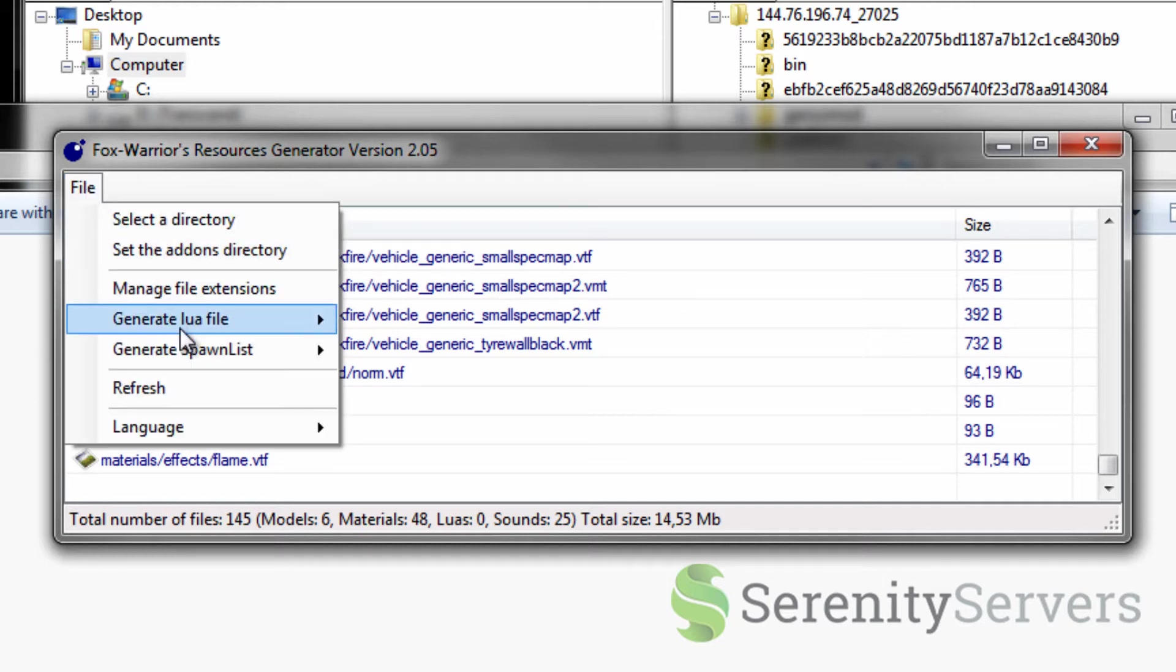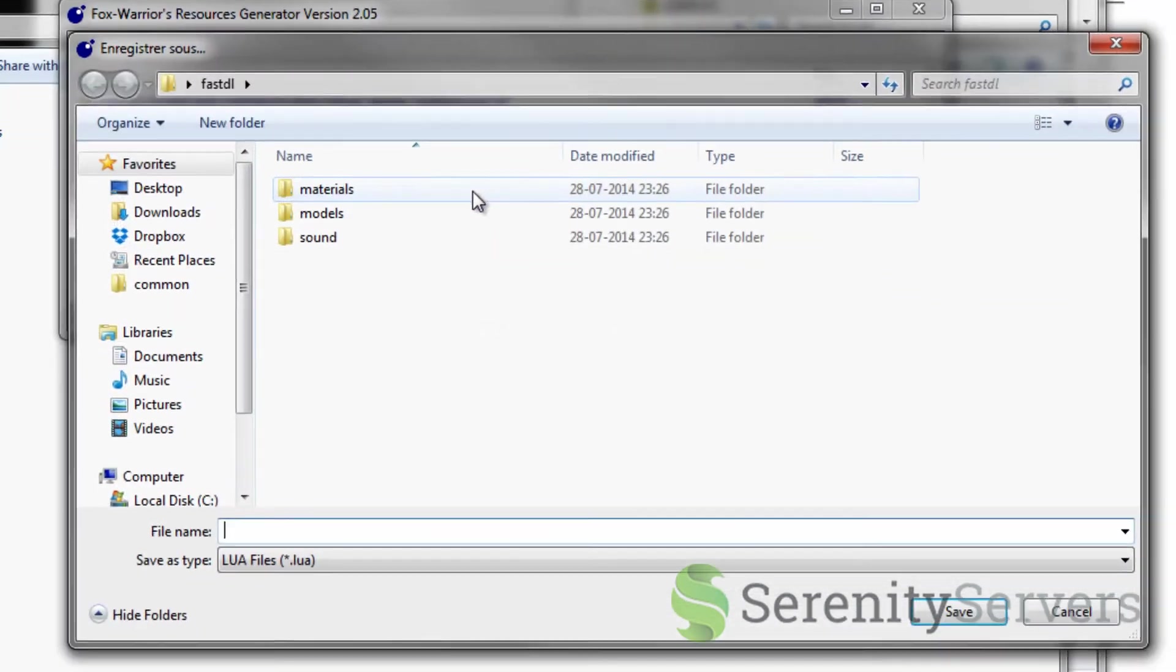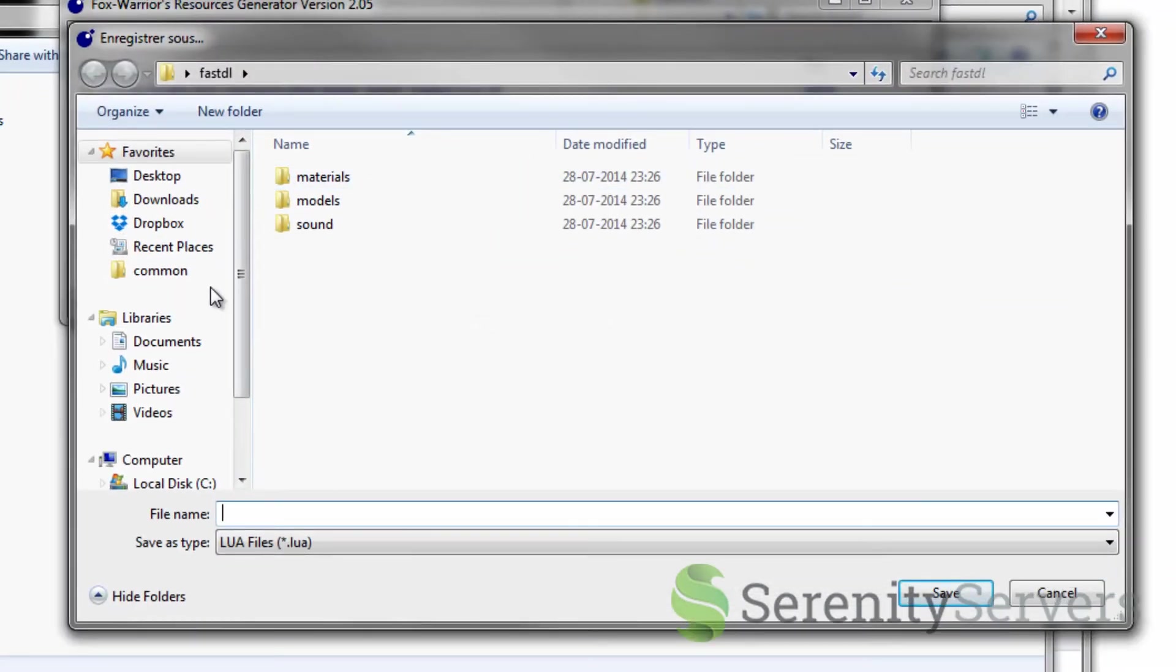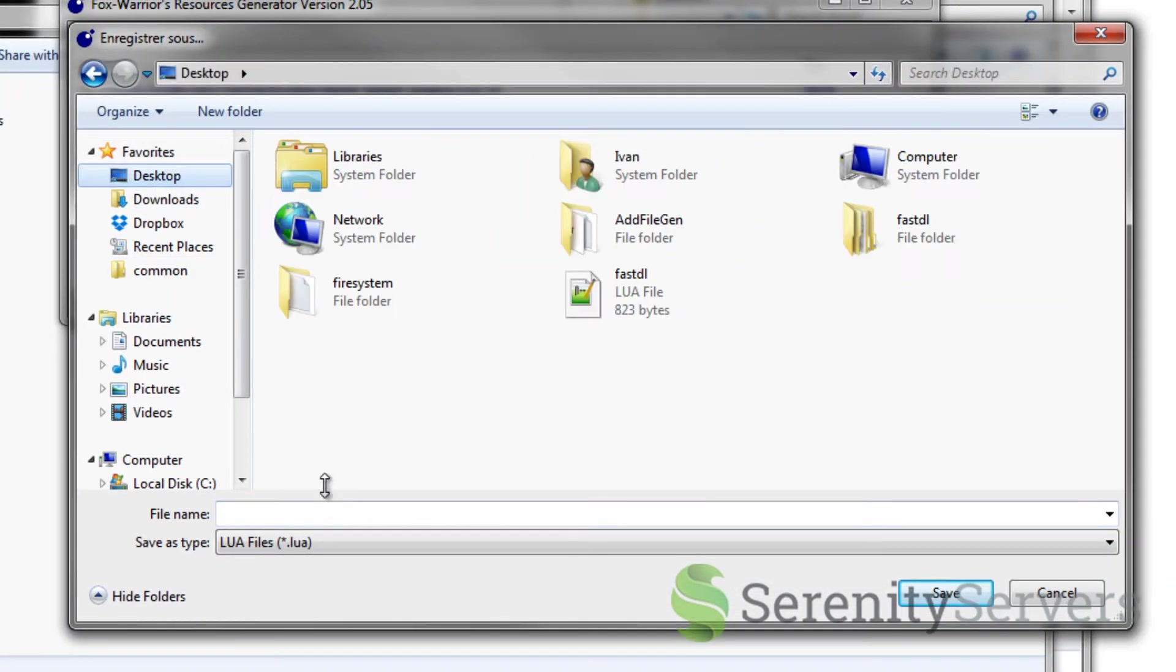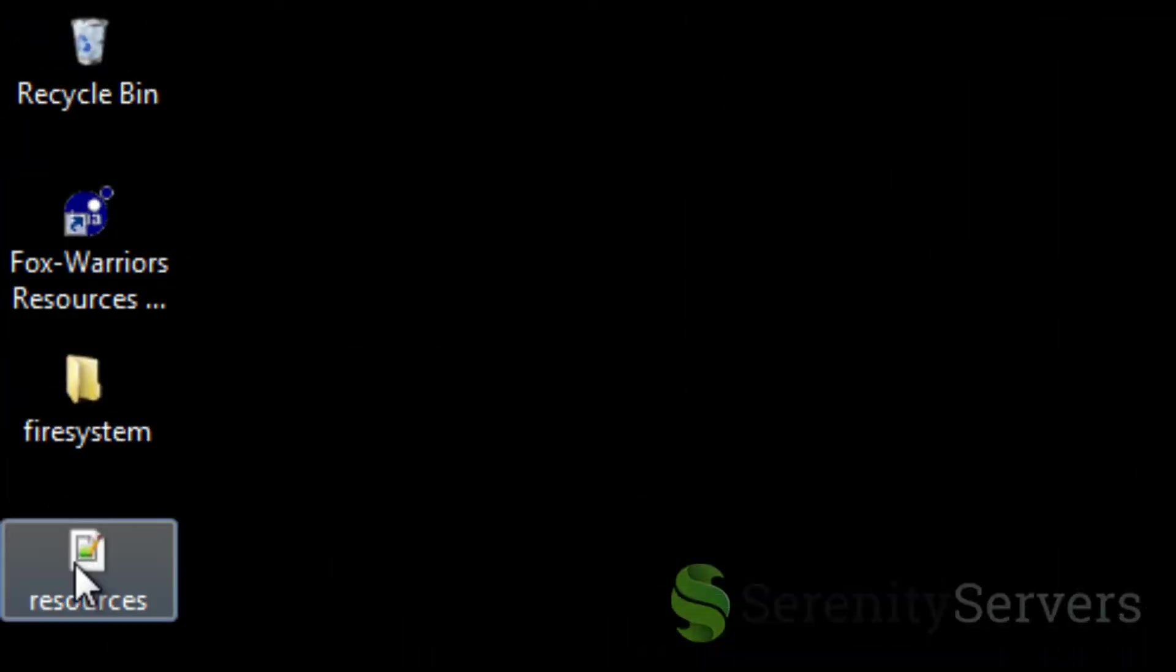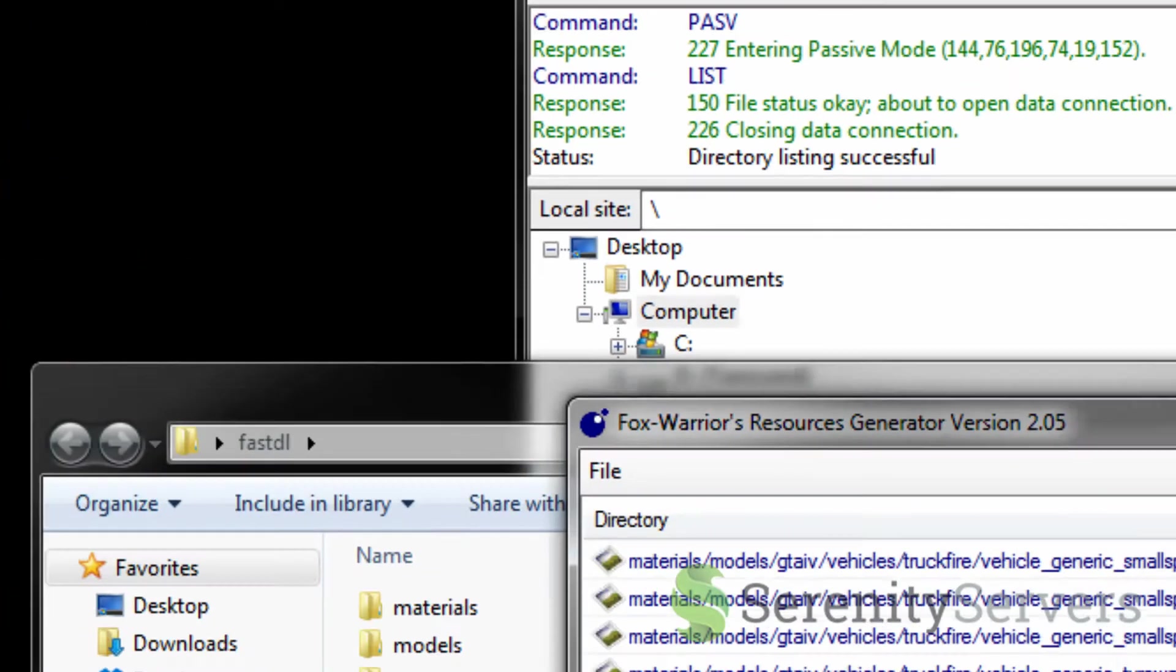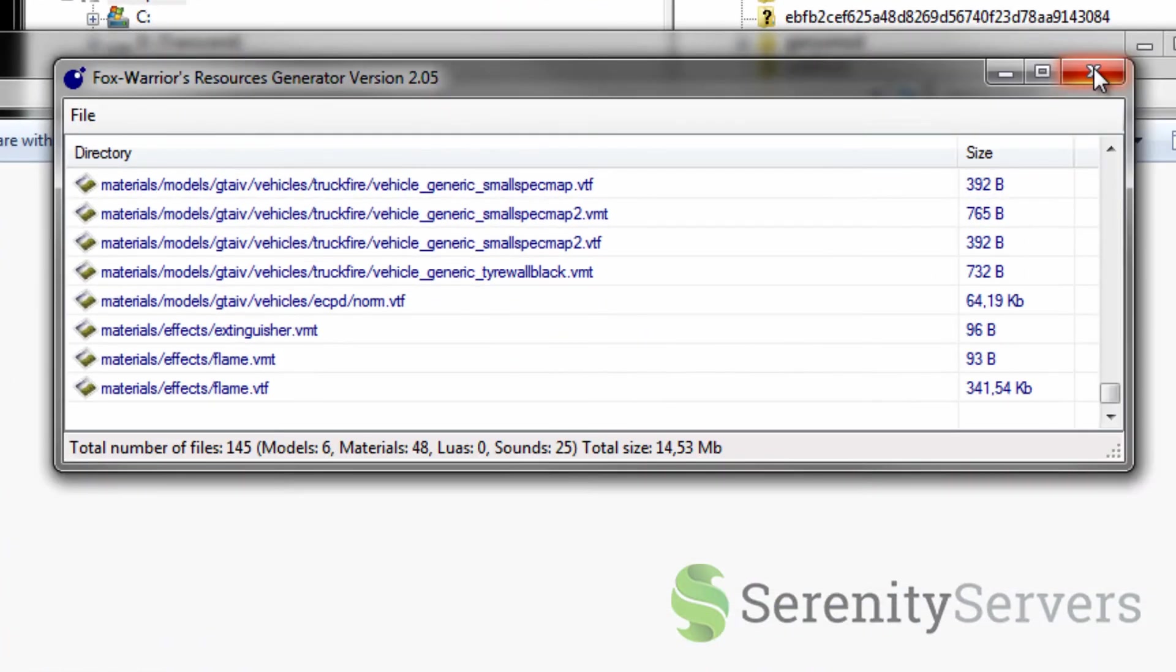Click file. Generate Lua file. File. Add single file. And then select your desktop. Call this resources. And save the file. As you can see it popped out right there. And that is done for the tool.